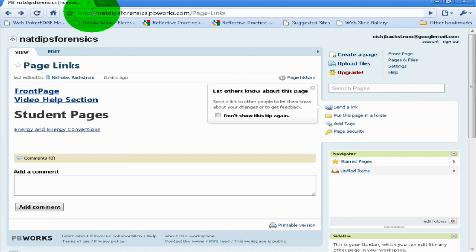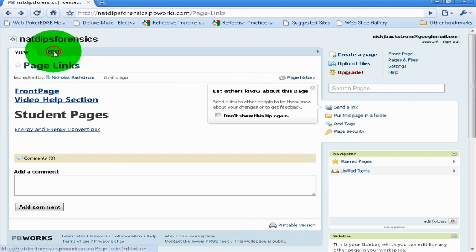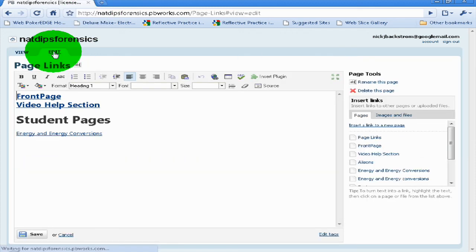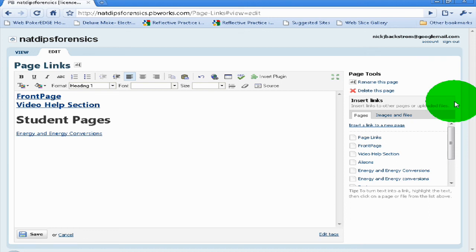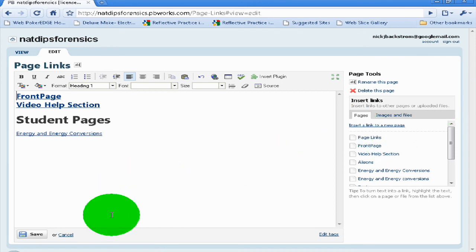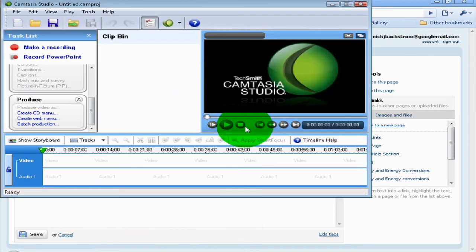That's basically all there is to this section. It's pretty easy — if you want to change anything you can just go back in and edit, cut, paste, or delete. It's a pretty simple tool, so I hope you'll be able to do it. Thanks.